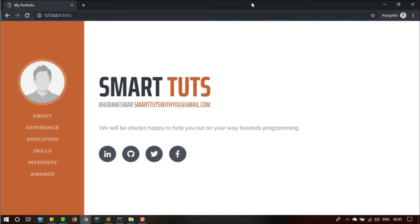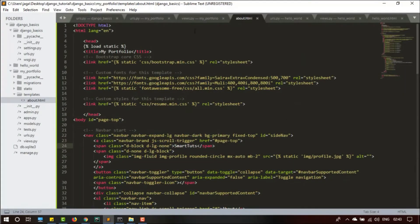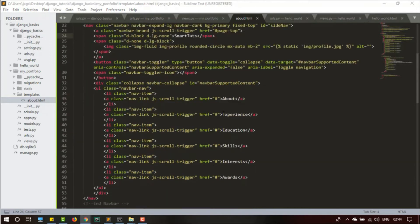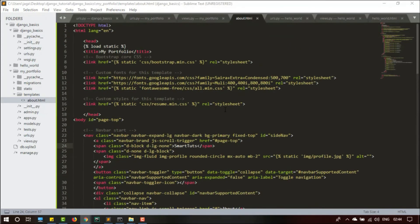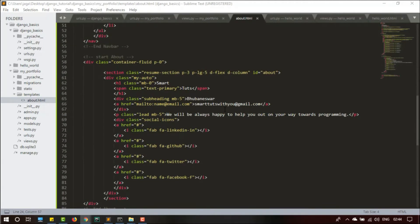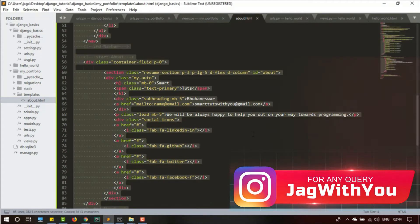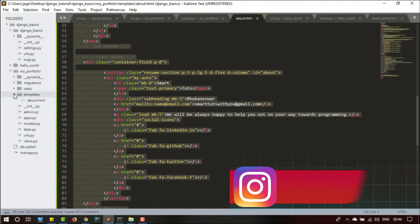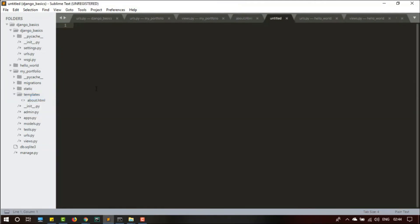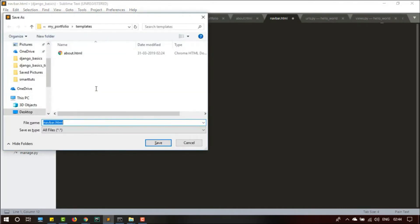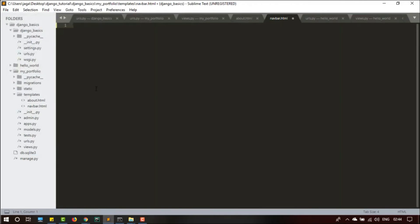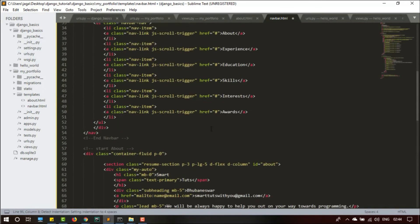If you are confused, don't be — we are going to write the code and you will see the difference. Let me first open my about.html. Now all the codes are inside here. I am going to separate this code — one will be navbar.html and another will be about.html. Let me copy all the code with Ctrl+A, Ctrl+C, and create a new template inside the templates directory. I'll name it navbar.html.